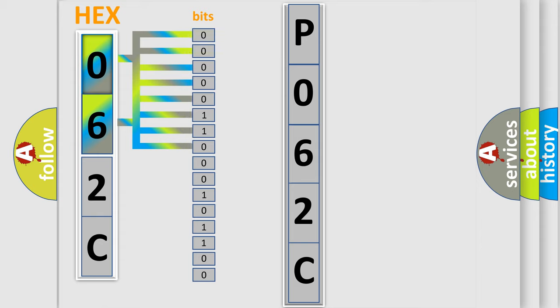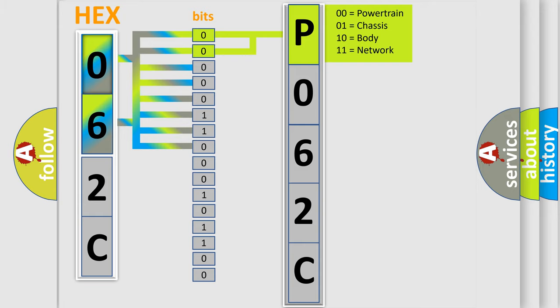Zero is low level, one is high level. By combining the first two bits, the basic character of the error code is expressed.